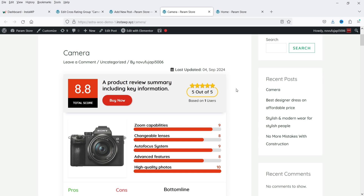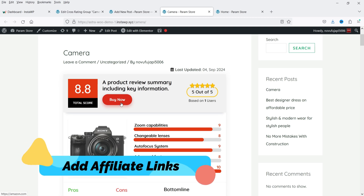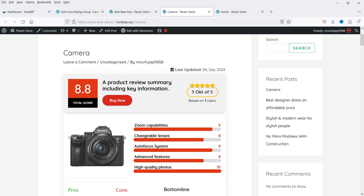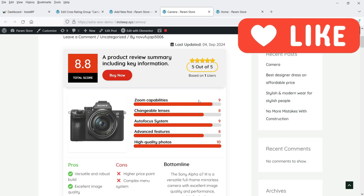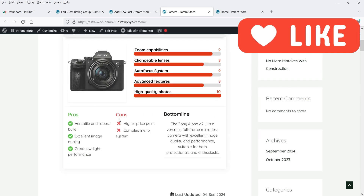Let me show you an example. Here I have created one product with a rating system. At the top we have the total score, then we have the title, and this is a Buy Now button. If you are adding an affiliate product you can add your affiliate link here. This is the rating of the product — one user has rated this product five out of five. You can also let people rate products on your WordPress website. These are the rating bars where you can add ratings for the product.